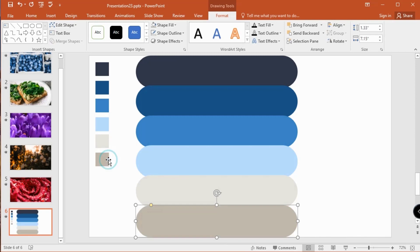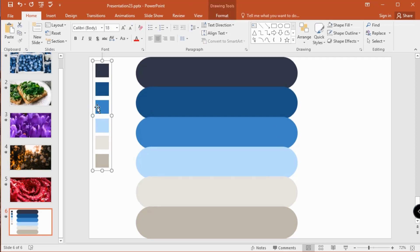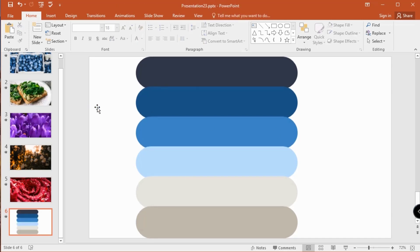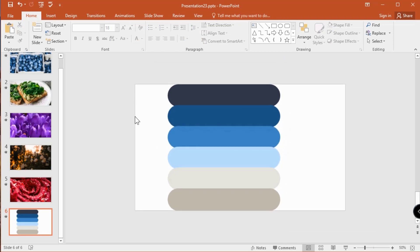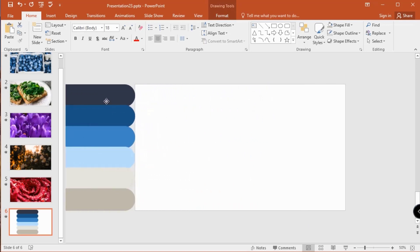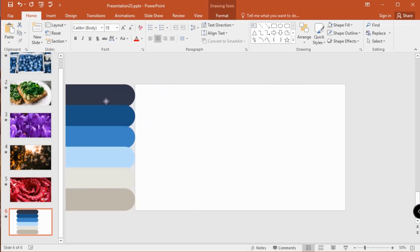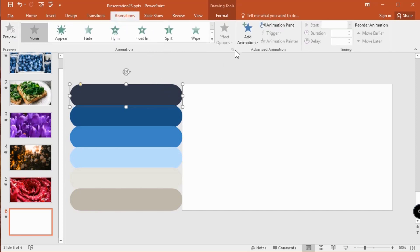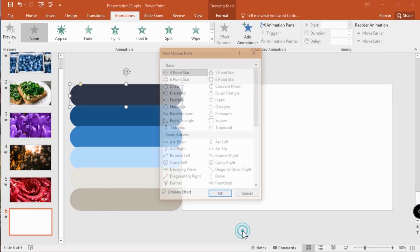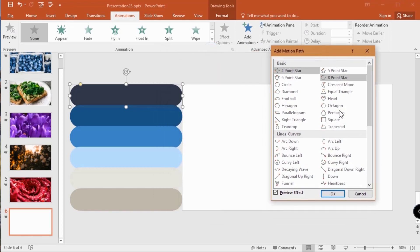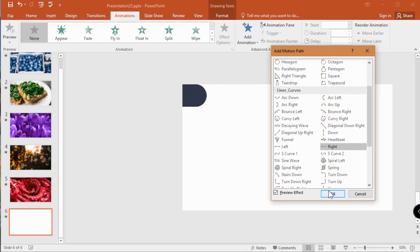Select the shape, go to animation tab, click add animation. Select more motion paths. Choose from right, then hit OK.